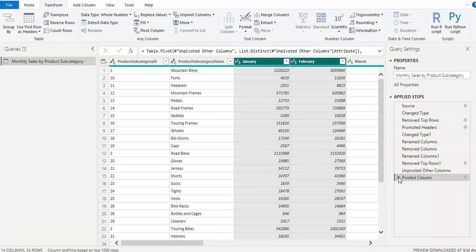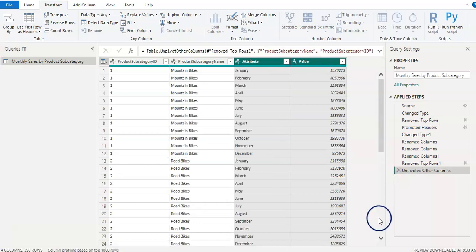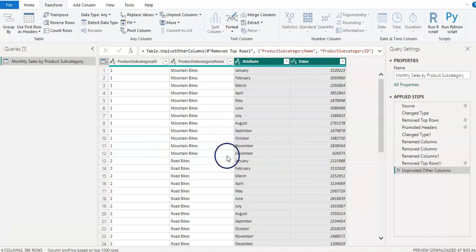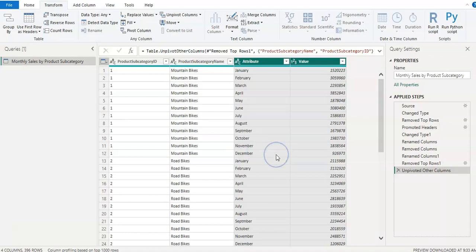I am going to remove this pivoted column because we want unpivoted data. Okay. So yeah. And we are back to the unpivoted data. So you can use pivot, unpivot option as per your requirement. And so these are some of the transformations I showed in this video. I am continuing with this cleaning and transformation in next video as well.